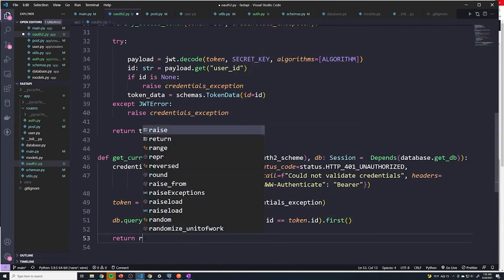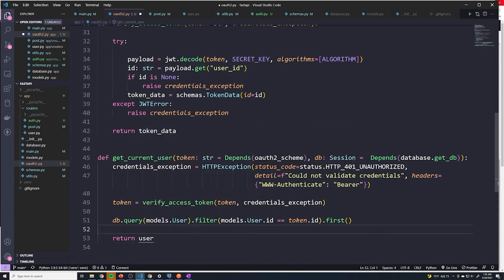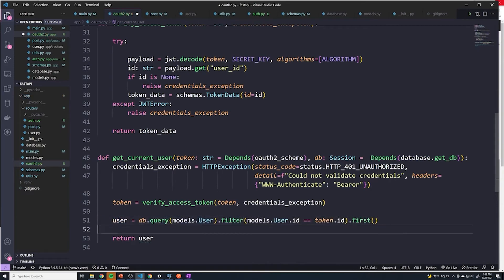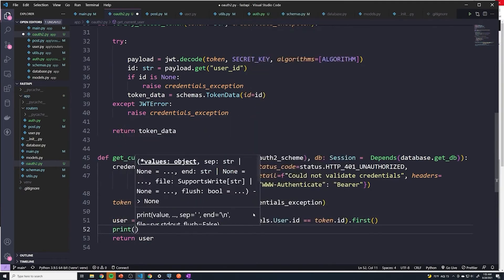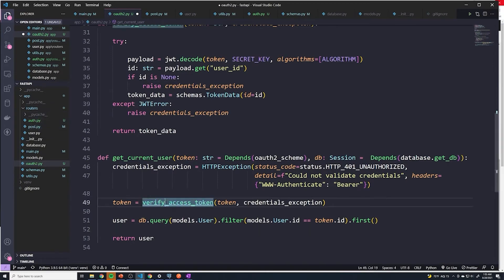And then we can return the user, which I forgot to save it. So user is going to be equal to the result of that. And if you want to, you can print user here. But I already know this is going to work. So we can just go and save this.